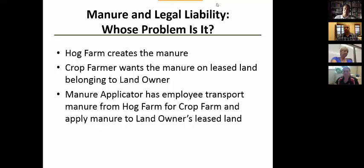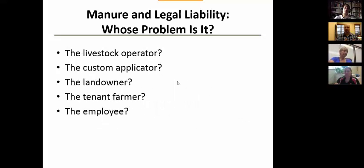We've got five or six different people involved in manure application: the landowner, the tenant, the producer, the applicator, and an employee of the applicator. If something goes wrong, the issue becomes who caused it, who is liable — and if we don't have a good way to remedy that, the finger pointing starts and we end up in court with legal fees.